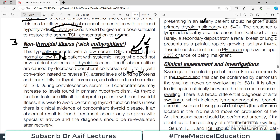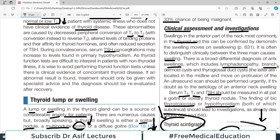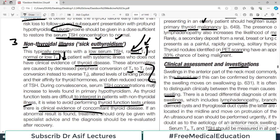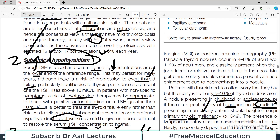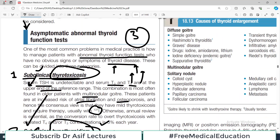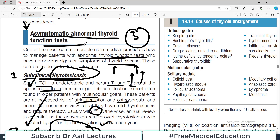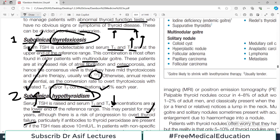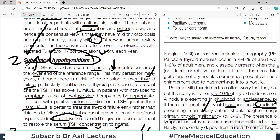These are patients seen in clinic, and during convalescence serum TSH concentrations may increase to levels found in primary hypothyroidism. Because thyroid function tests are difficult to interpret in non-thyroidal illness, it is wise to avoid performing thyroid function tests unless there is clinical evidence of thyroid disease. These patients are difficult to diagnose and treat. You need to know all three scenarios for exams and clinical practice.